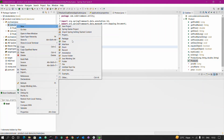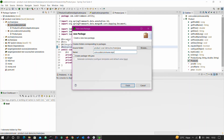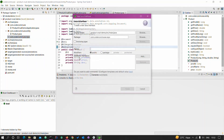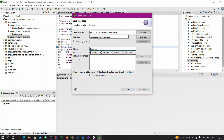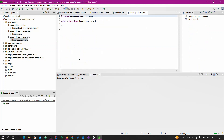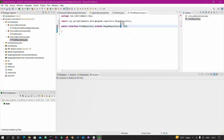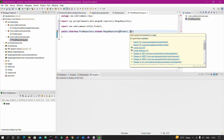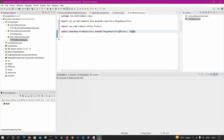Now we will go ahead and create one repository. Create one repository package — dot repo — and here we will create one ProductRepository interface. This interface will extend MongoRepository, and we need to provide the entity type Product and the ID type as Long.